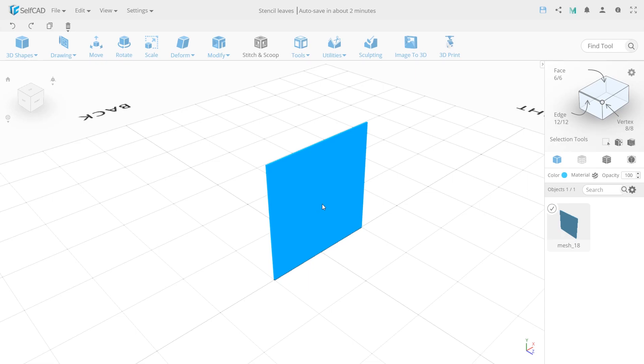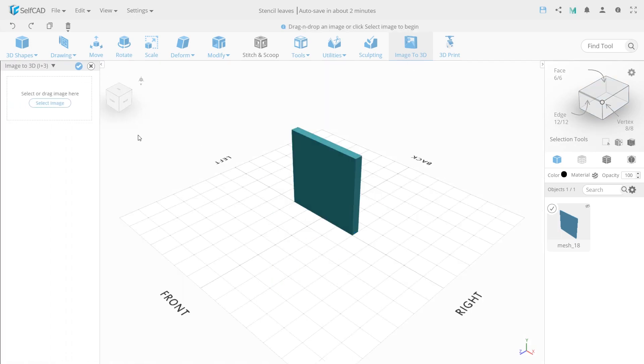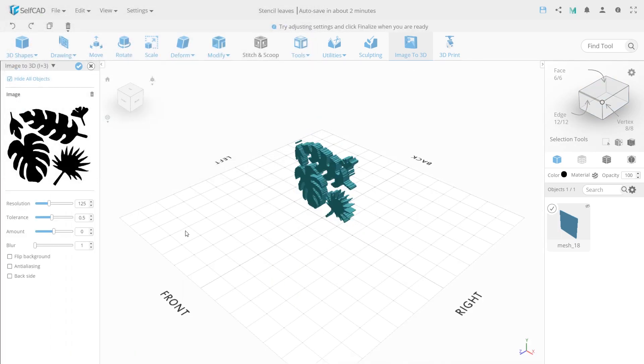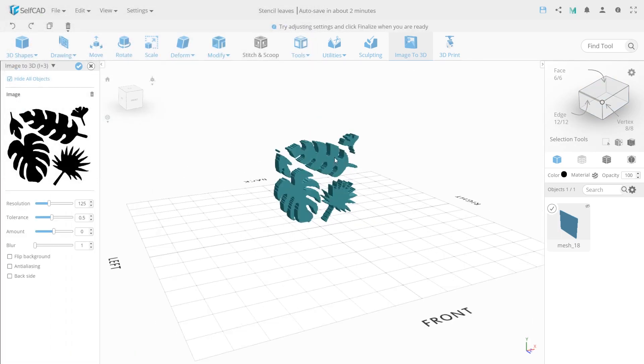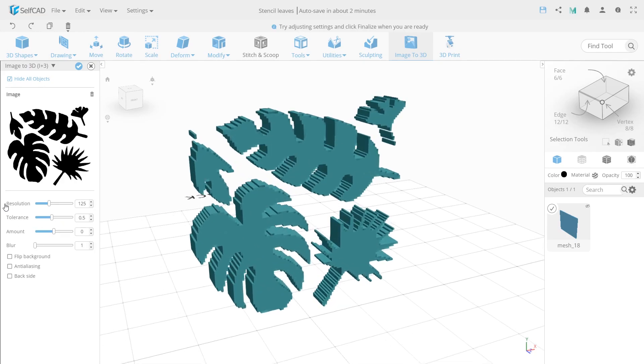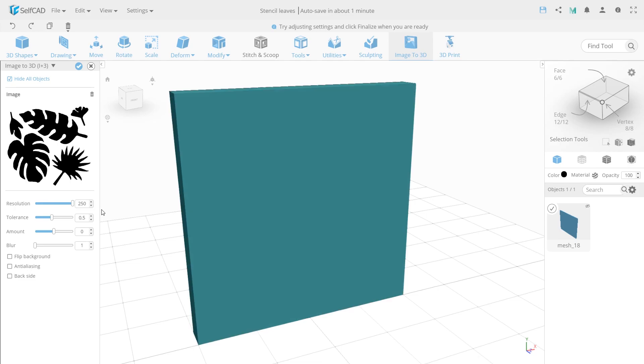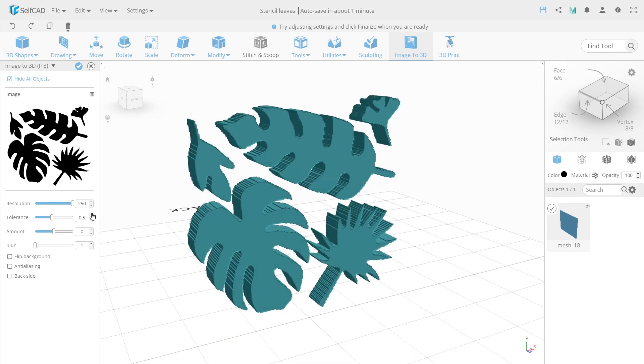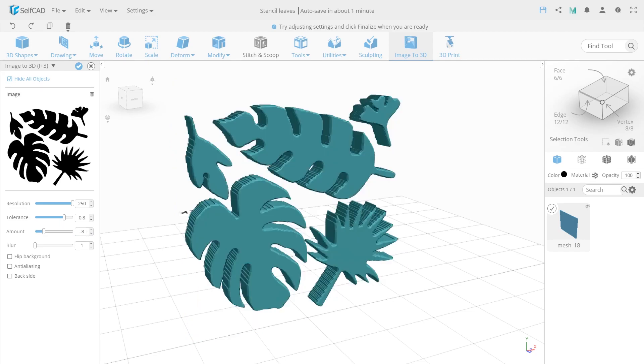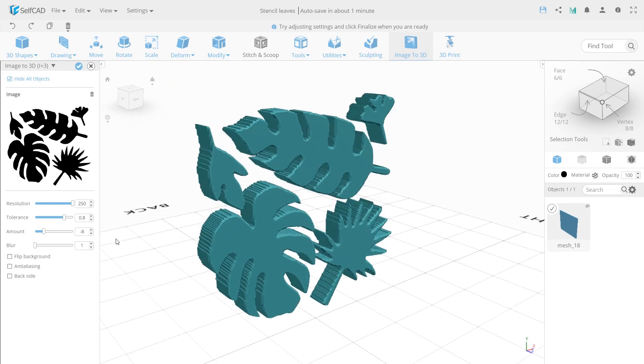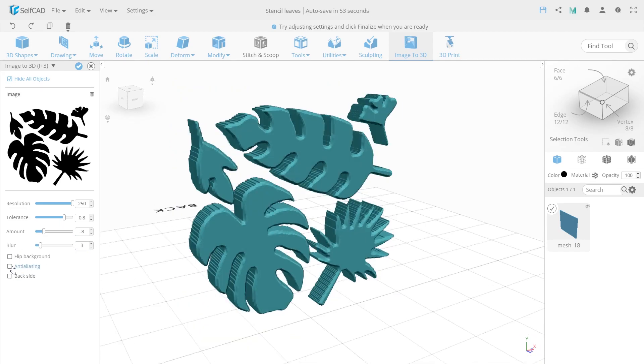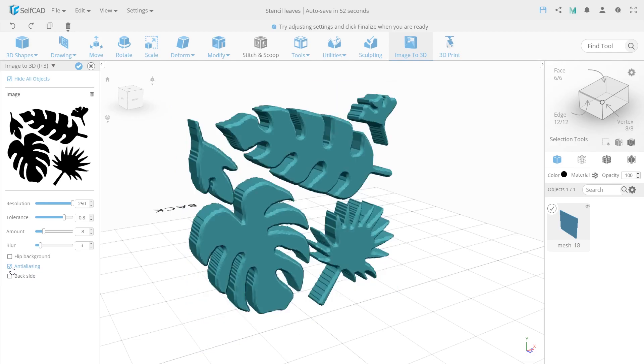Now we need to create our leaf pattern. For this, use Image2D tool and choose the pattern. Image2D will give different results based on the quality and type of image used. So we need to adjust the settings to get the output we need. Set resolution to 250, tolerance to 0.8, amount to minus 8, blur to 3 and switch on anti-aliasing to make our model smoother.